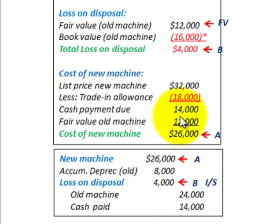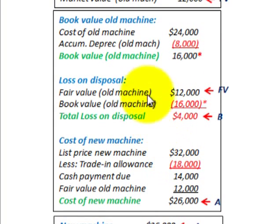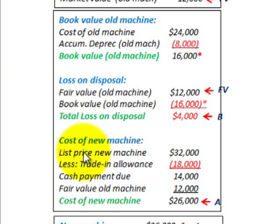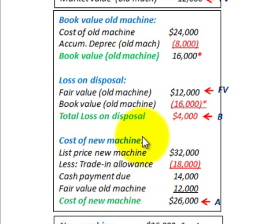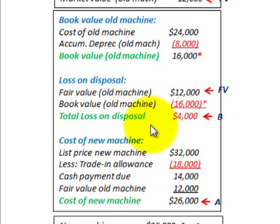What we want to take away from this is how we calculate our book value and then our loss on disposal. In this case, because we have this list price and trade-in allowance, we use that in determining our cost on our new machine. This goes through an example of how we compute a non-monetary exchange and how we'd record a loss based on the information we're given.